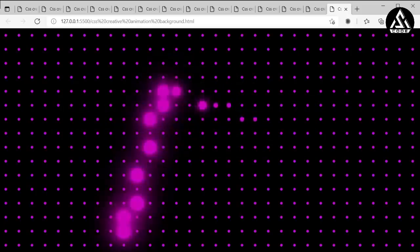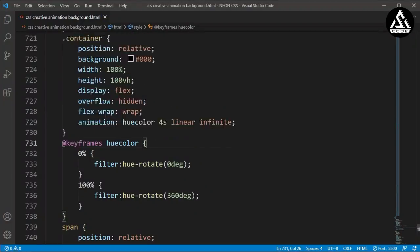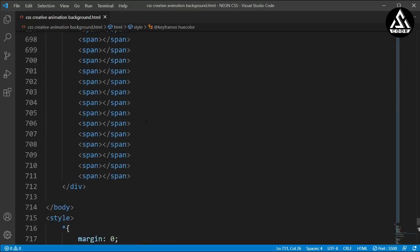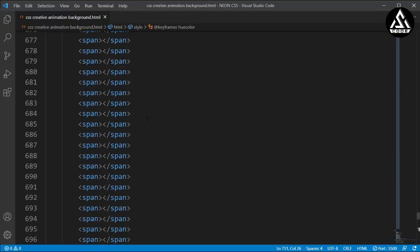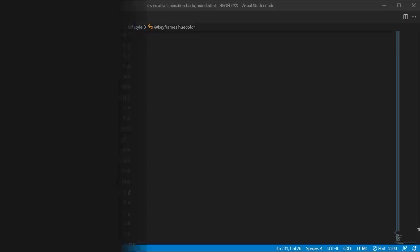You can see the beautiful CSS creative background animation color effect is complete. I hope you understand how to make this type of background. Please try this project and practice it to make even better designs. If you enjoyed this video, please like, share with your friends, subscribe, and press the bell icon for all updates. Thank you so much for watching!